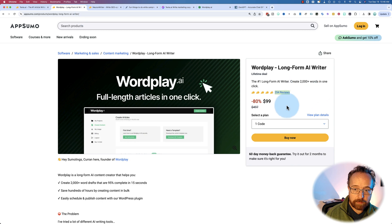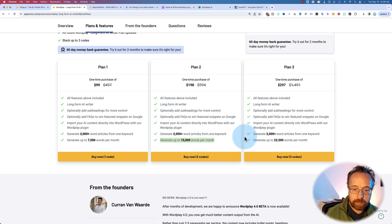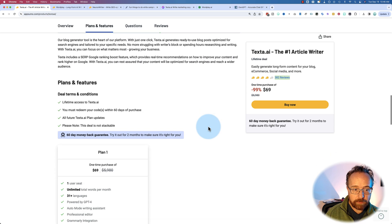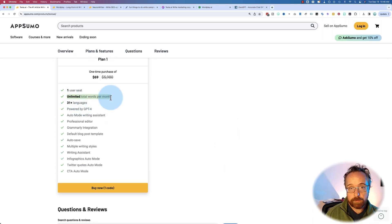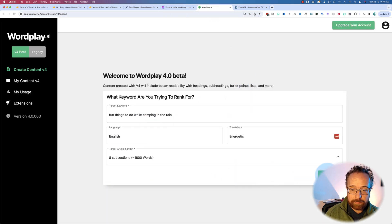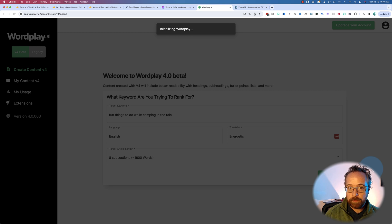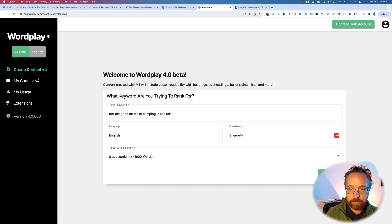Something to note about Wordplay versus Texta: Wordplay has pretty strict character limits — first tier is 7,500 words, second tier 15,000, third tier 2,250. Texta has only one plan — unlimited words. So that's something to consider. What else you should consider is the quality of the output. Let's see if we can determine which one is better for SEO, which means less work for you. Sometimes you've got to pay more to get better results — you get what you pay for, so they say.